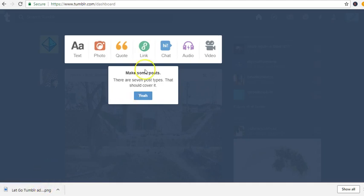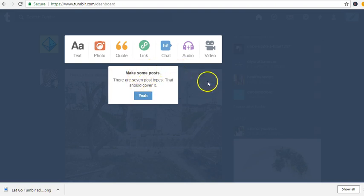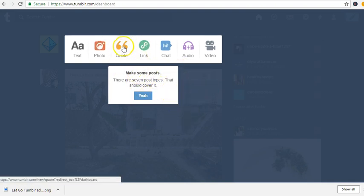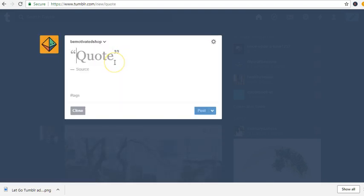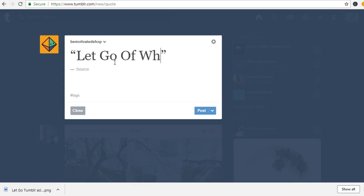Hello again. Here we are going to create our first Tumblr post. I'm going to create a quote right now — you can do a text, link, chat, audio, video — but I'm just going to do a quote right now. I'm going to say 'Let go of what's gone.'